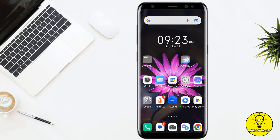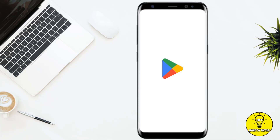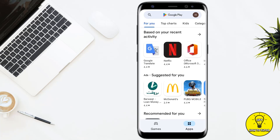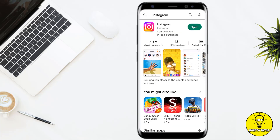First of all, make sure you are using the latest version of the Instagram application. To update your Instagram application, you simply have to open up the Google Play Store and in the search bar search for Instagram. Next to the app it will either say 'Open' or 'Update'. If it says 'Open', it means you are using the latest version. If it says 'Update', then you need to go ahead and update your Instagram application.